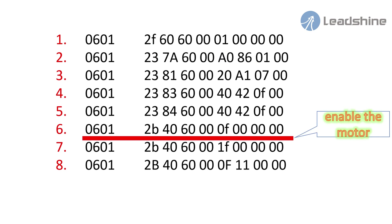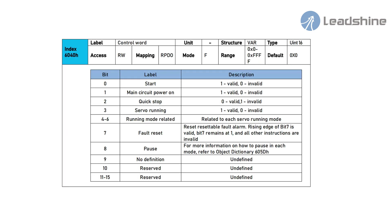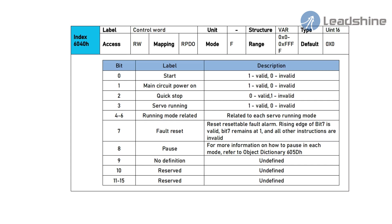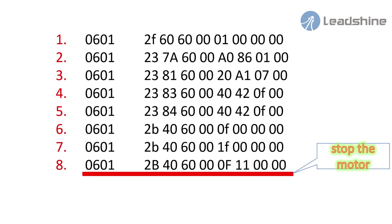The fourth and fifth are for acceleration and deceleration setting. The sixth is for enabling motor. The seventh is for starting the motor. 6040 is control word index. You can find out the value's meaning of 6040 in the leadshine CANopen product user manual. The eighth is for stopping the motor. If you want to stop the motor while the command is not completed, you can send this telegram.